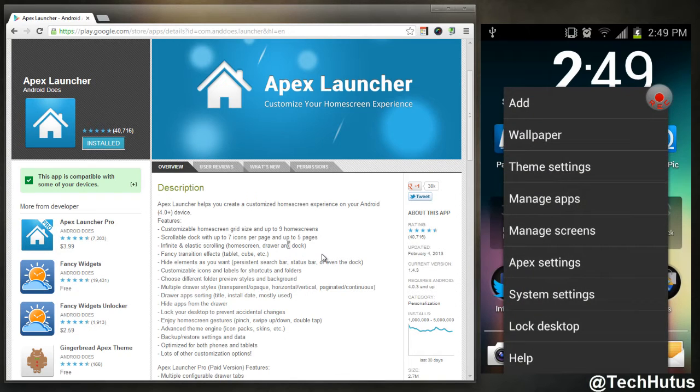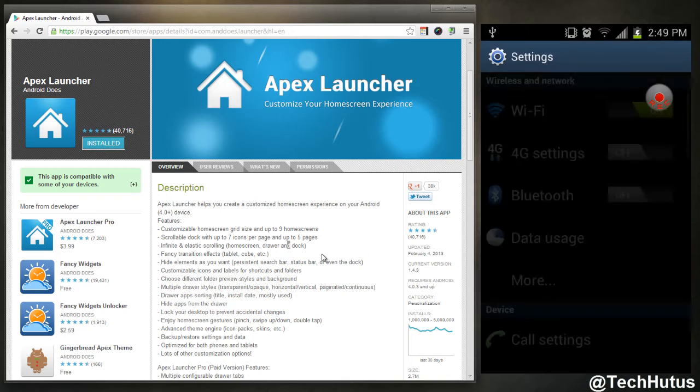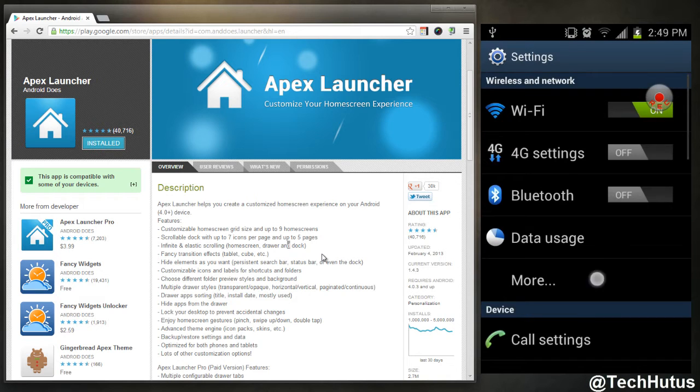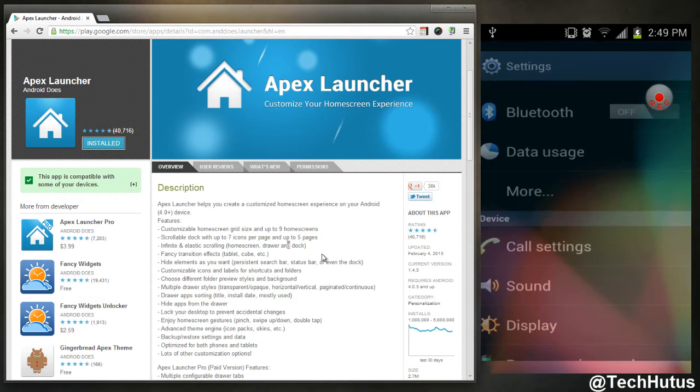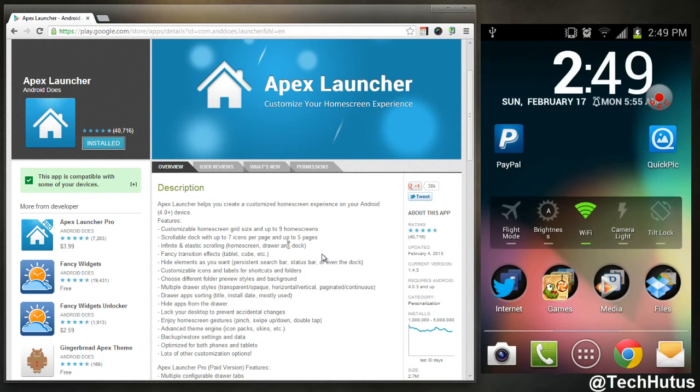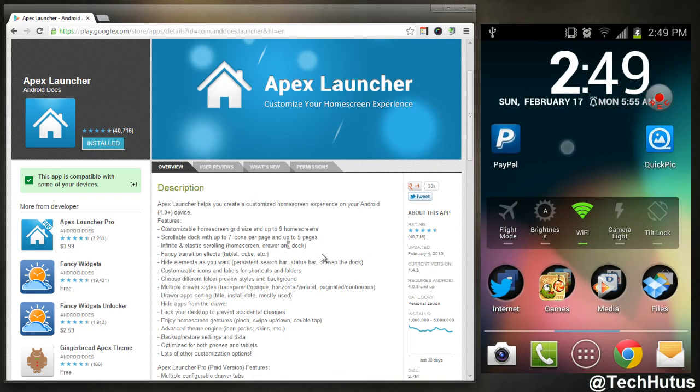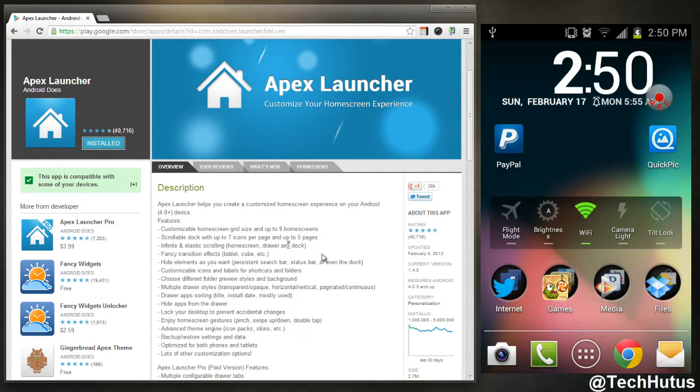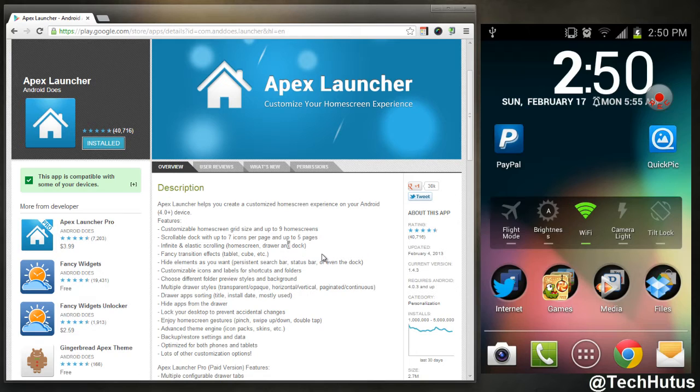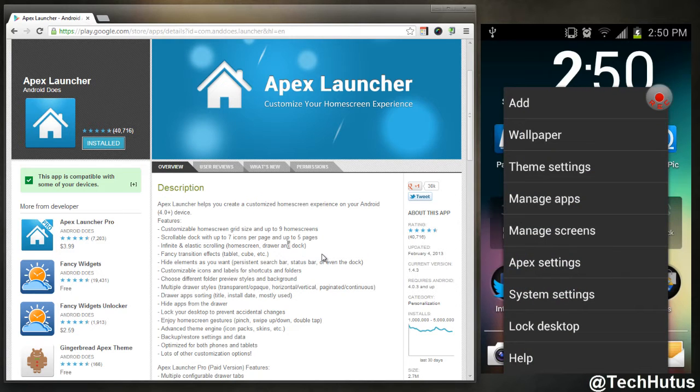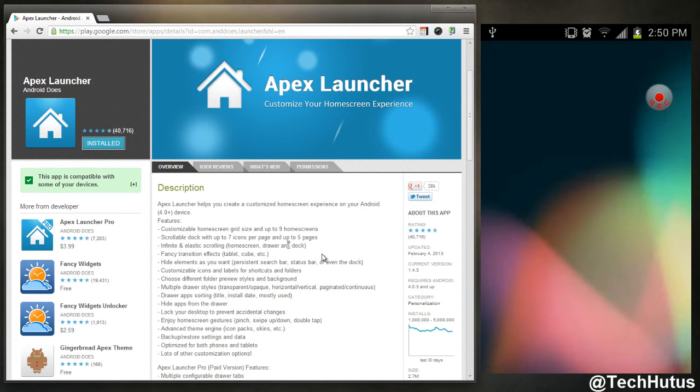But what that allows me to do is change the amount of icons I can fit. So right now it's four by four. I could make it five icons by five or five by six or other things like that.